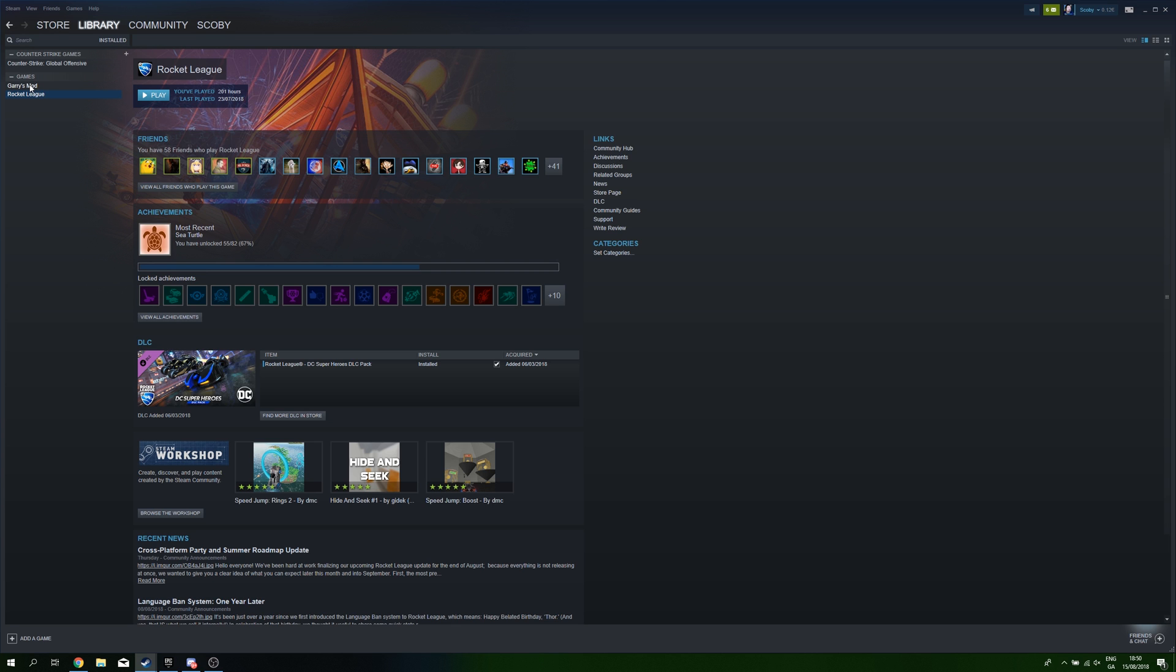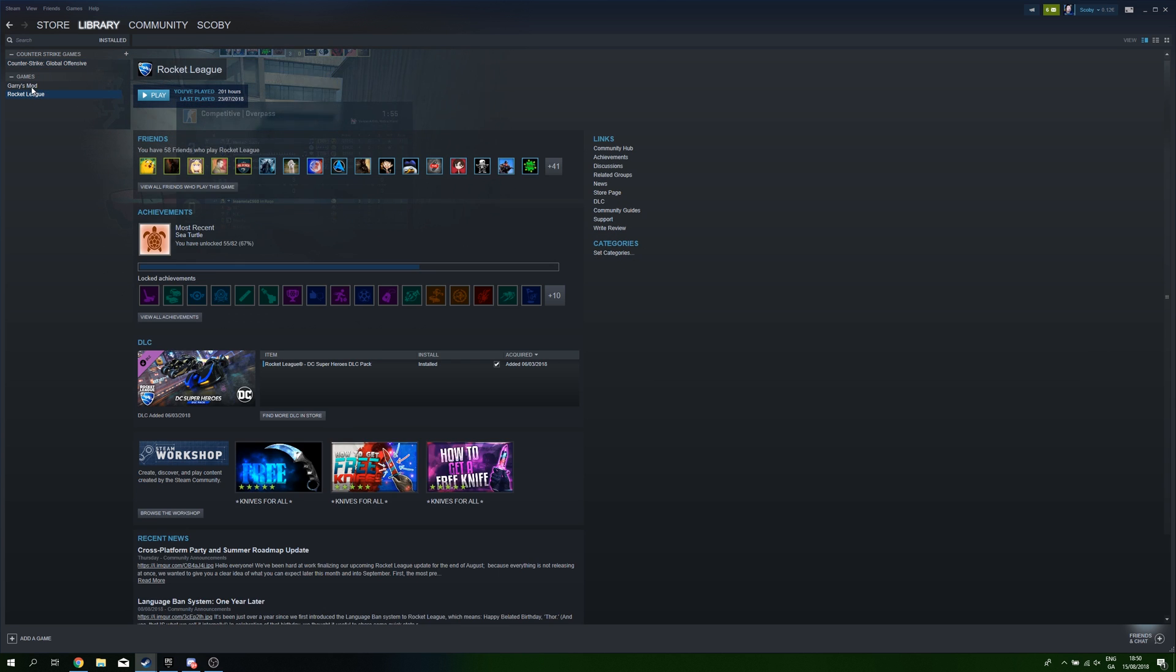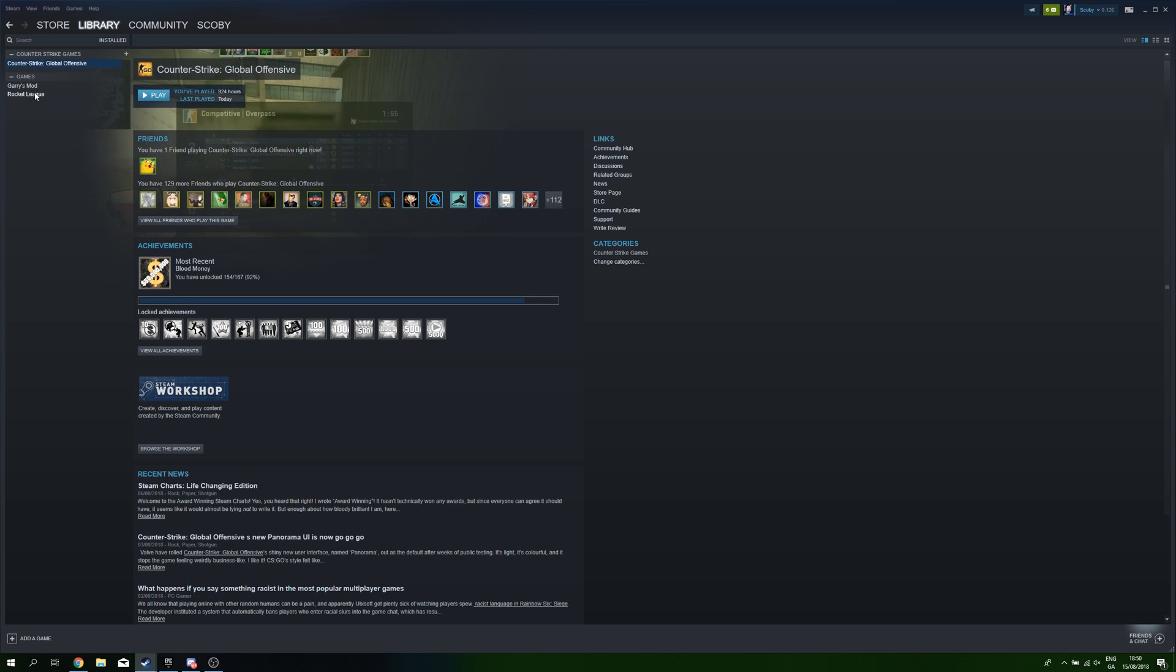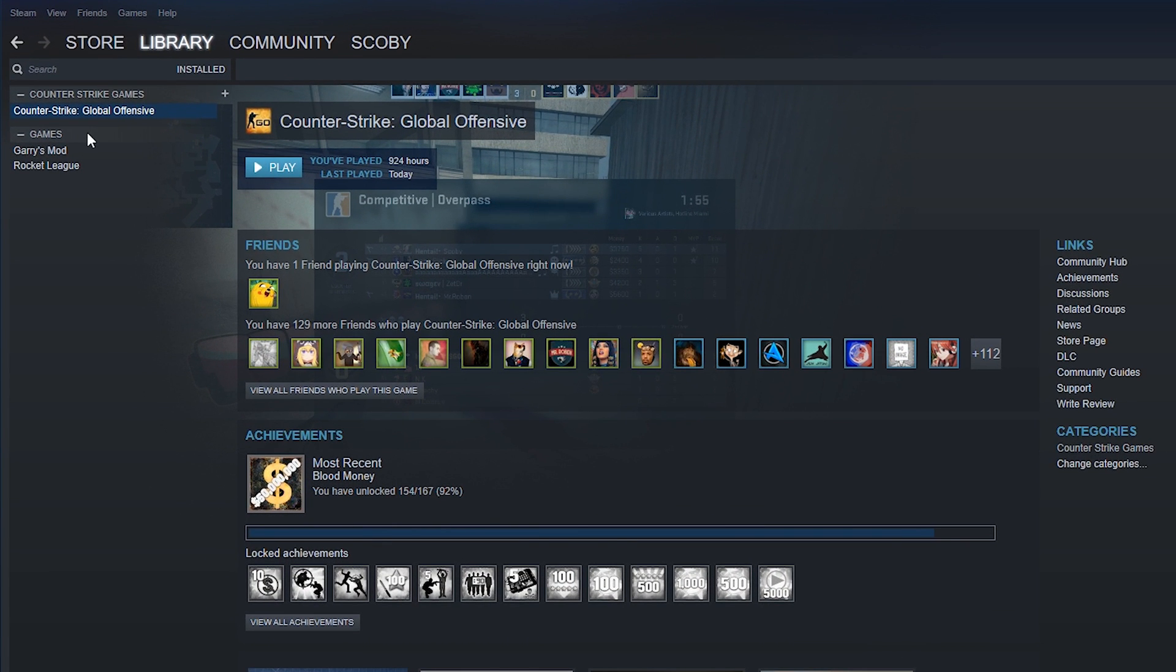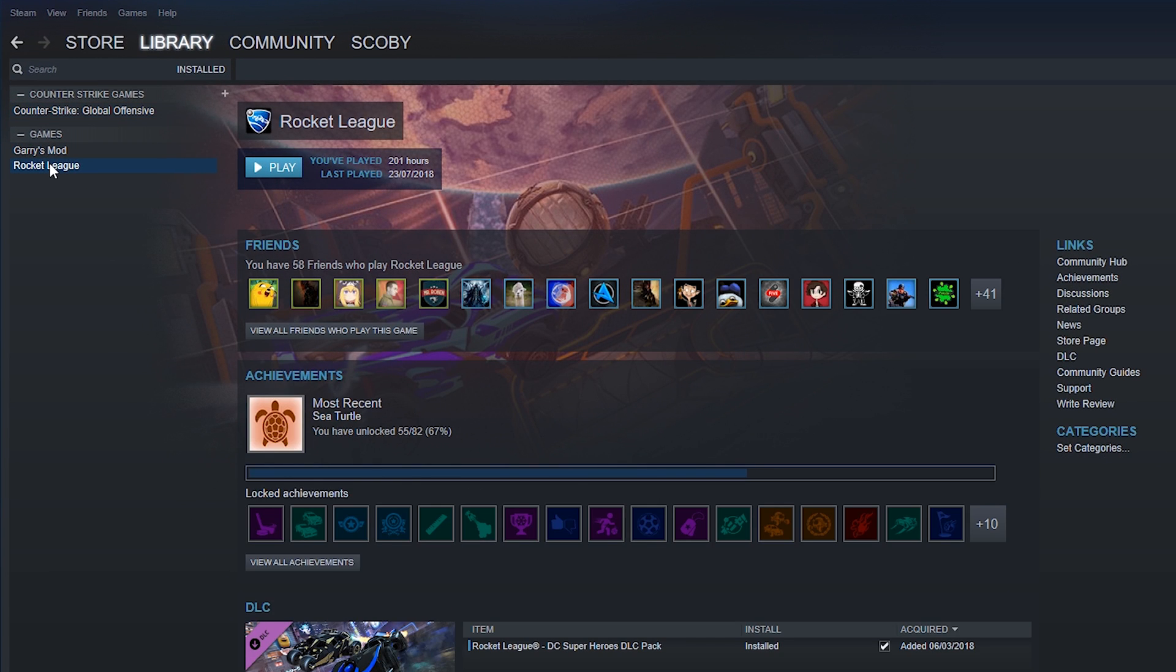Using this method you can add any application or game to the side list of your Steam in your installed library. As you can see, currently I only have installed Steam games, but using this method it's going to be really easy to do.